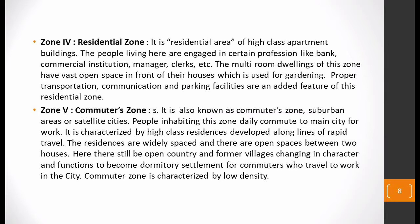The fourth zone is the residential zone — a high-class apartment zone where wealthy and high-class people live, with high-class apartment buildings. People who generally live here are from certain professions like banking, commercial institutions — managers, clerks, and other service sector workers. There are multi-room dwellings, open spaces for gardening outside, and proper transportation, communication, and parking facilities found in this residential zone.